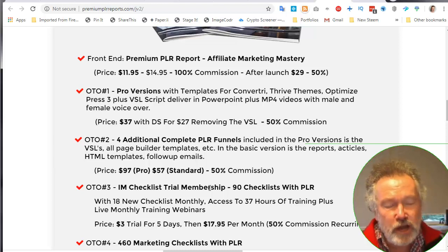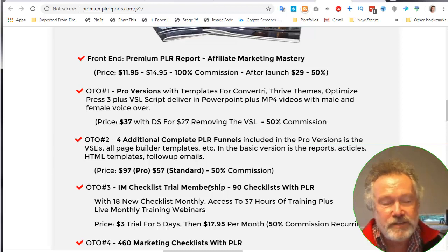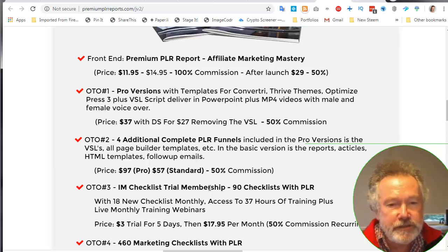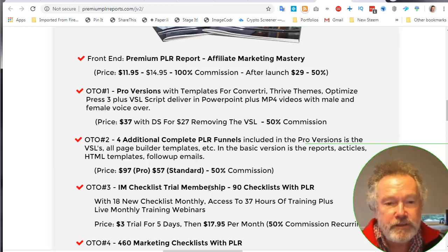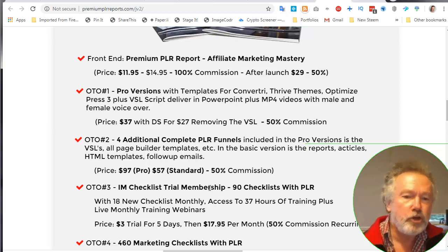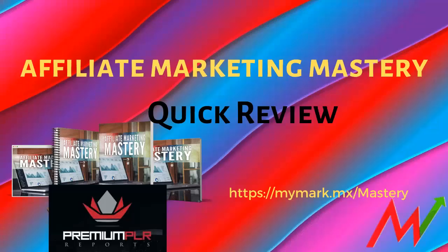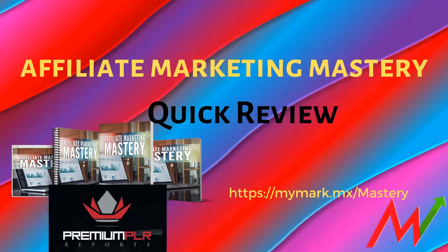I appreciate your time. You will find the purchase link down in the description below or across on my blog page as well. Thank you.